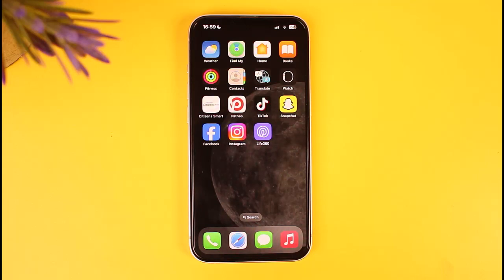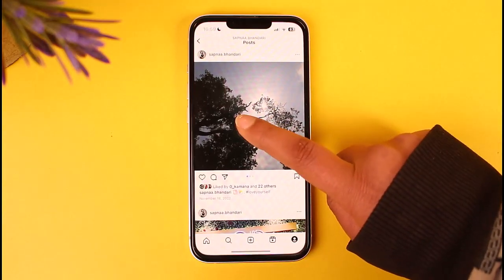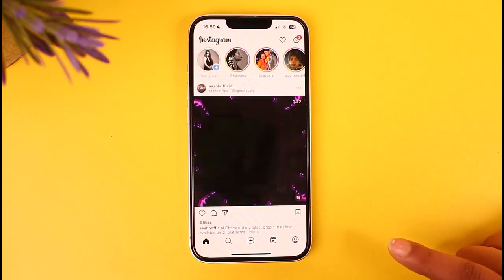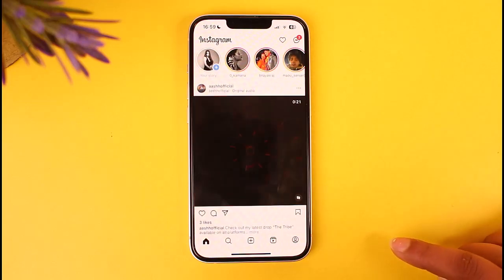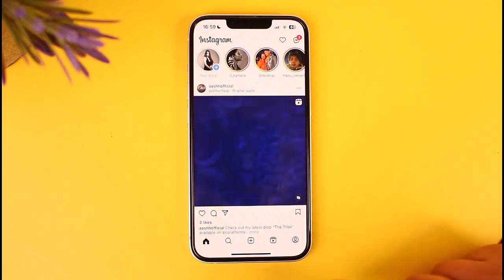Without any further delay, we're simply going to go ahead and step into our video. First of all, you have to access your Instagram app on your mobile phone and you will be on your home screen.